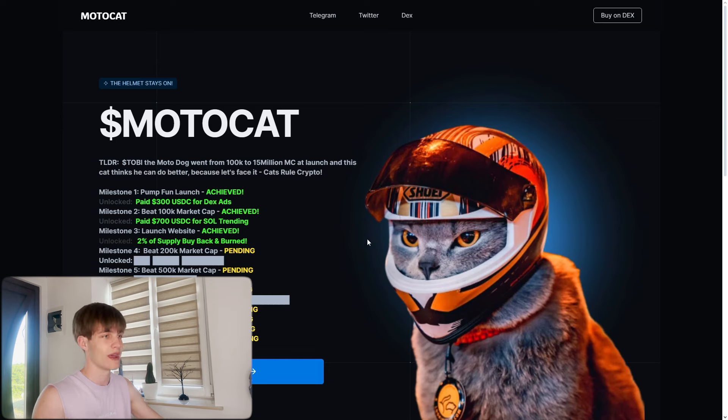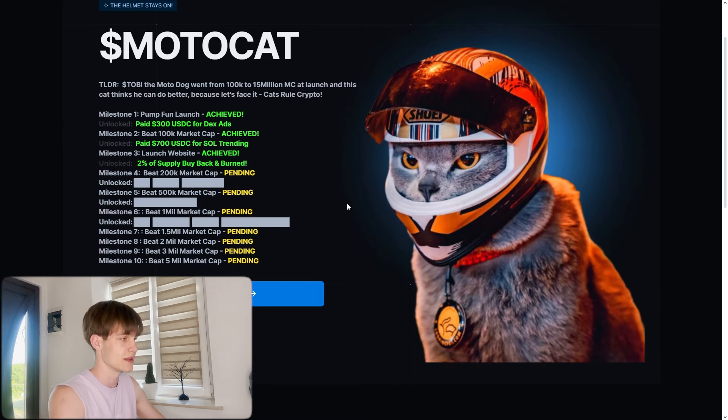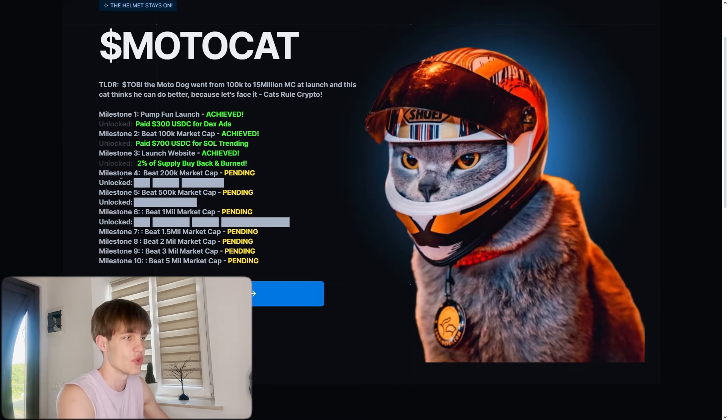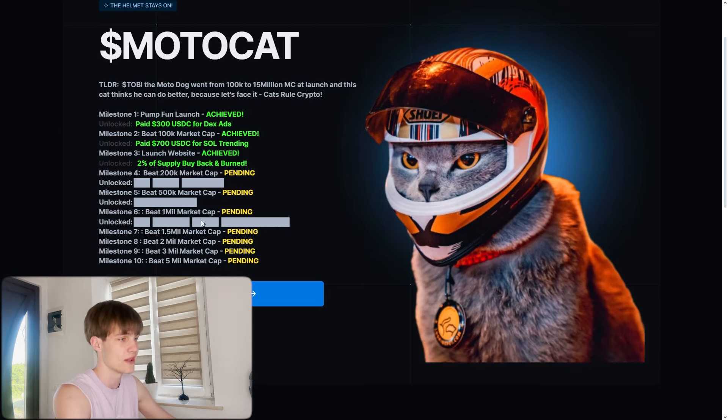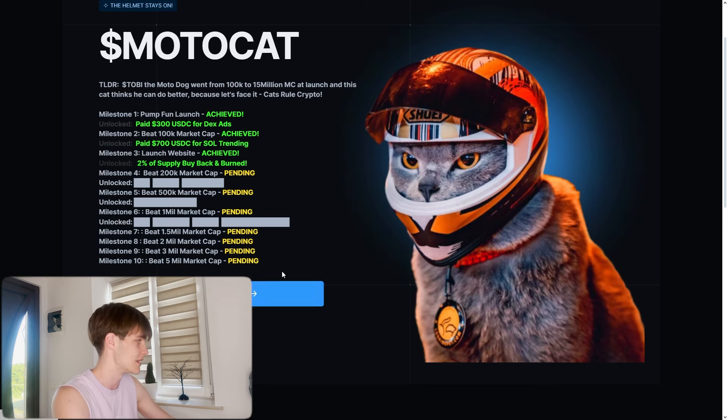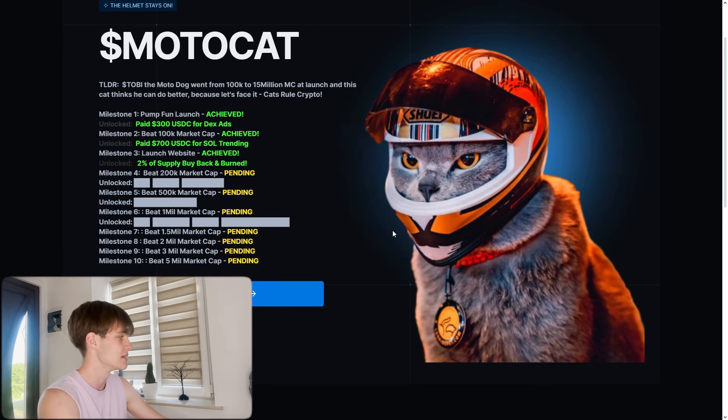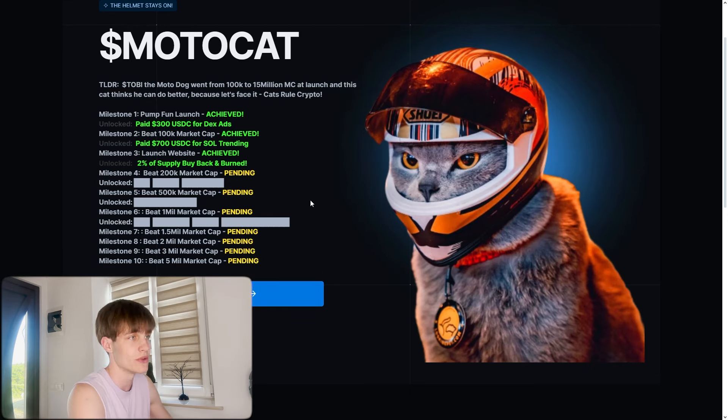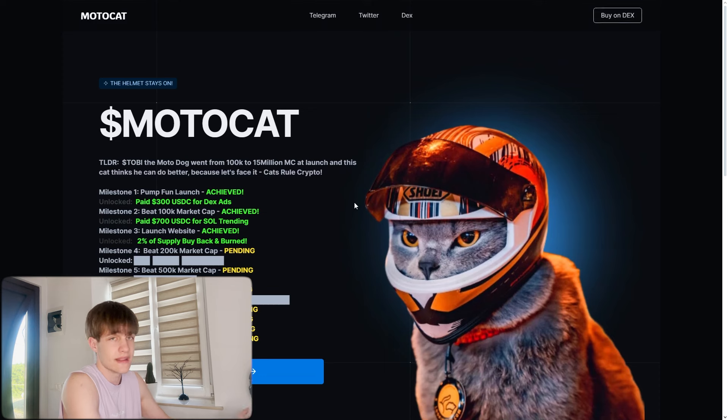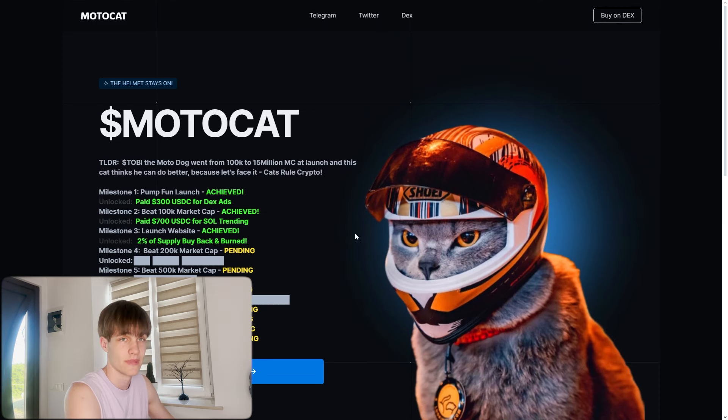Let me show you that this Motocat has so many milestones coming in and they have the telegram that is more important. The target is to flip the Tobi dog, the Morphidog that's gonna be defeated by this Motocat.